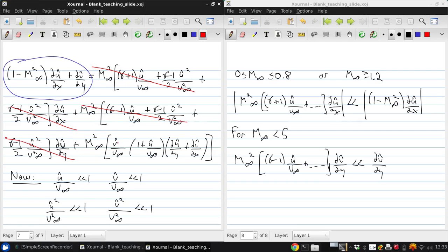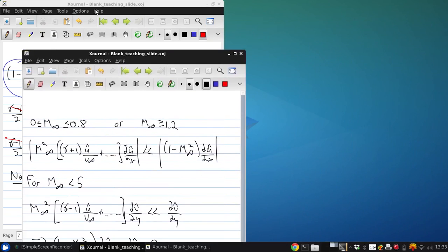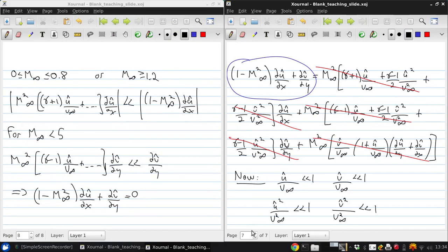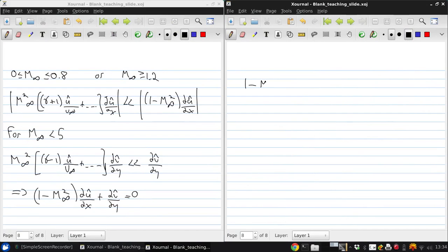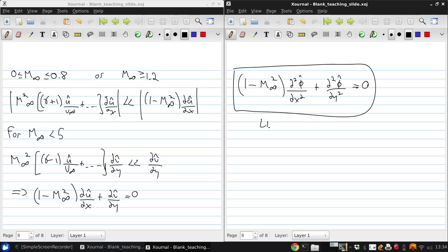The third term on the right-hand side is also essentially zero. So the equation reduces simply to: (1 − M∞²)(∂û/∂x) + (∂v̂/∂y) = 0. Rewriting in terms of the perturbation velocity potential: (1 − M∞²)(∂²φ̂/∂x²) + (∂²φ̂/∂y²) = 0. We now have a linear but approximate equation.